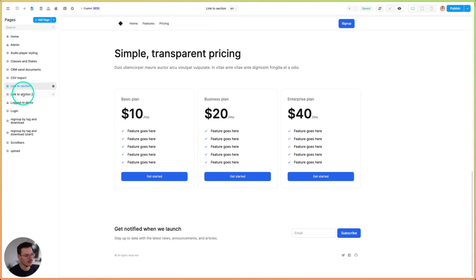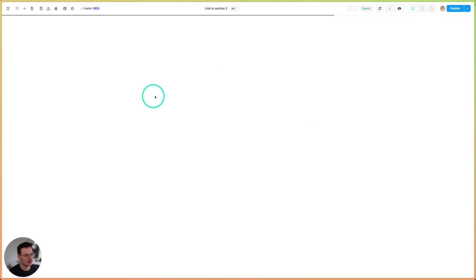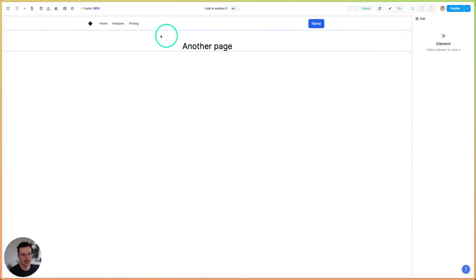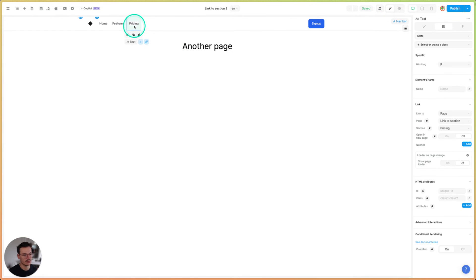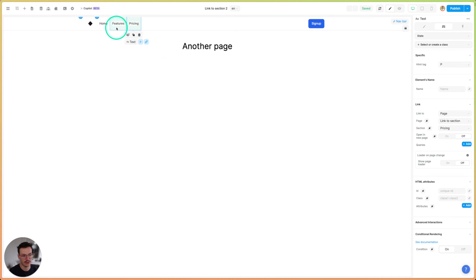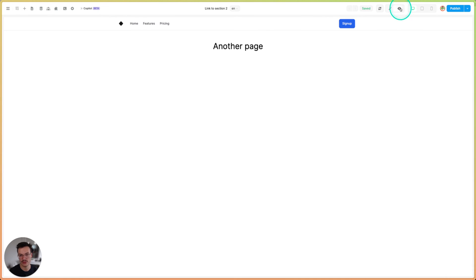And that even works from other pages. So this is a totally different page, but my navbar is actually the same navbar as on my previous page. So you see here, it's still linked to the previous page on the pricing section. And here it's linked to the previous page on the features section.